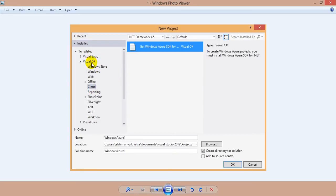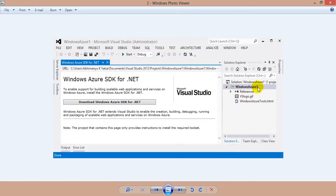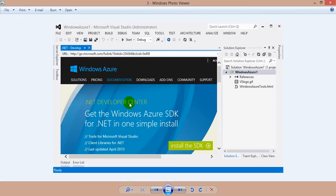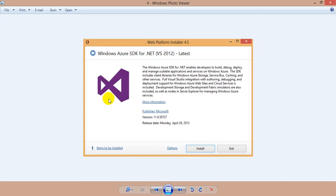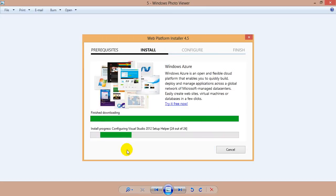In the Visual C# section, select Cloud. You will find 'Get Windows Azure SDK for Visual C#' — just click OK. This will create a Windows Azure Cloud project and it will also have a dot HTML file. You can see it is already opened here — there is a button 'Download Windows Azure SDK for .NET'. Click on that button and it will take you to a web page where you will find an 'Install the SDK' link. Click on that link, a dialog will appear, and just click the Install button.